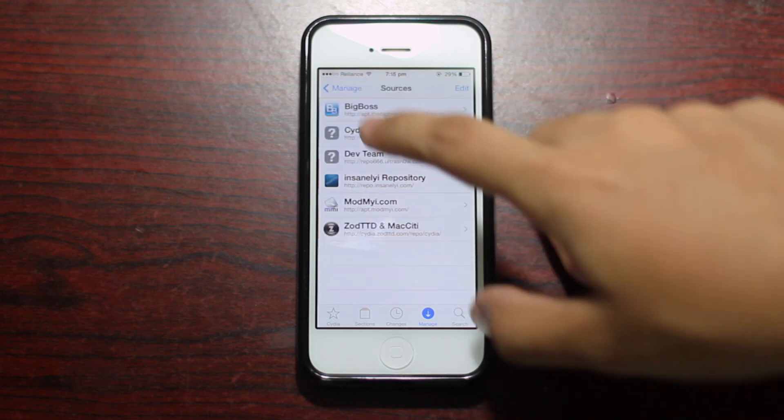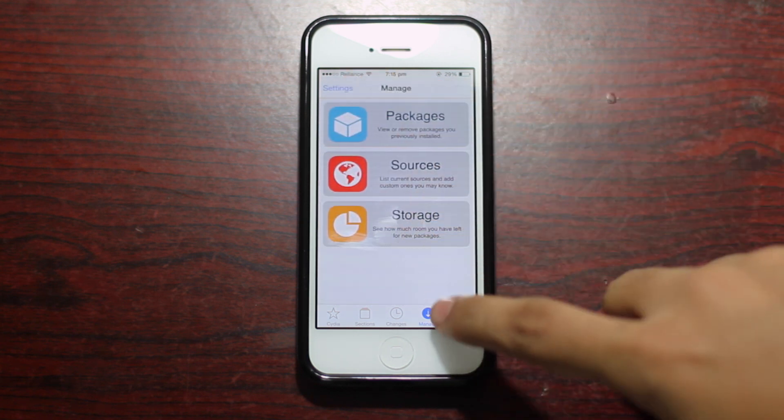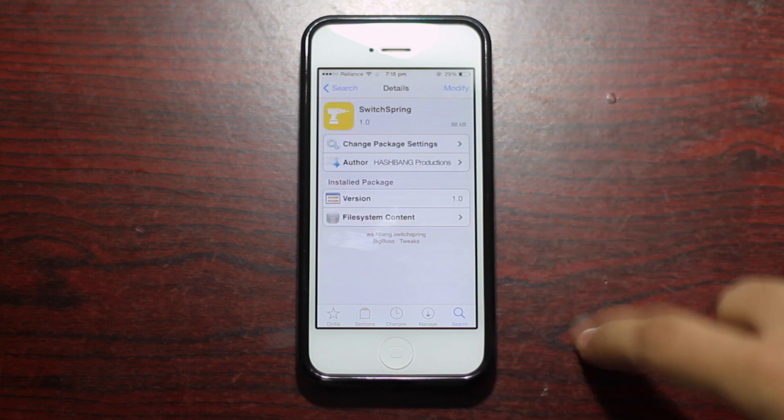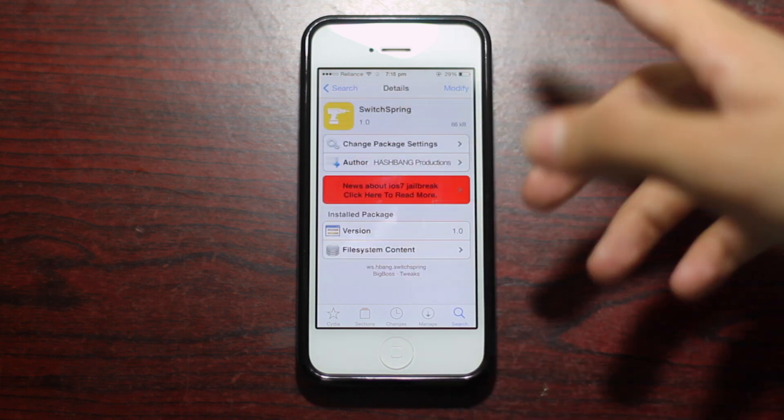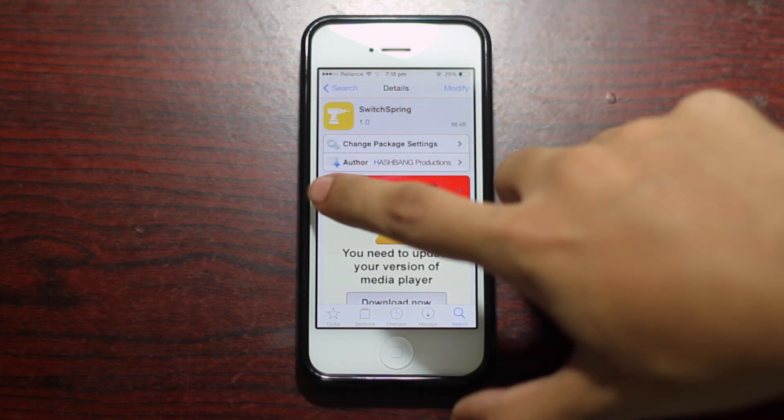Now one last thing that I want to show you guys about this update is the fact that it's just not cosmetic, it's also about the functionality.